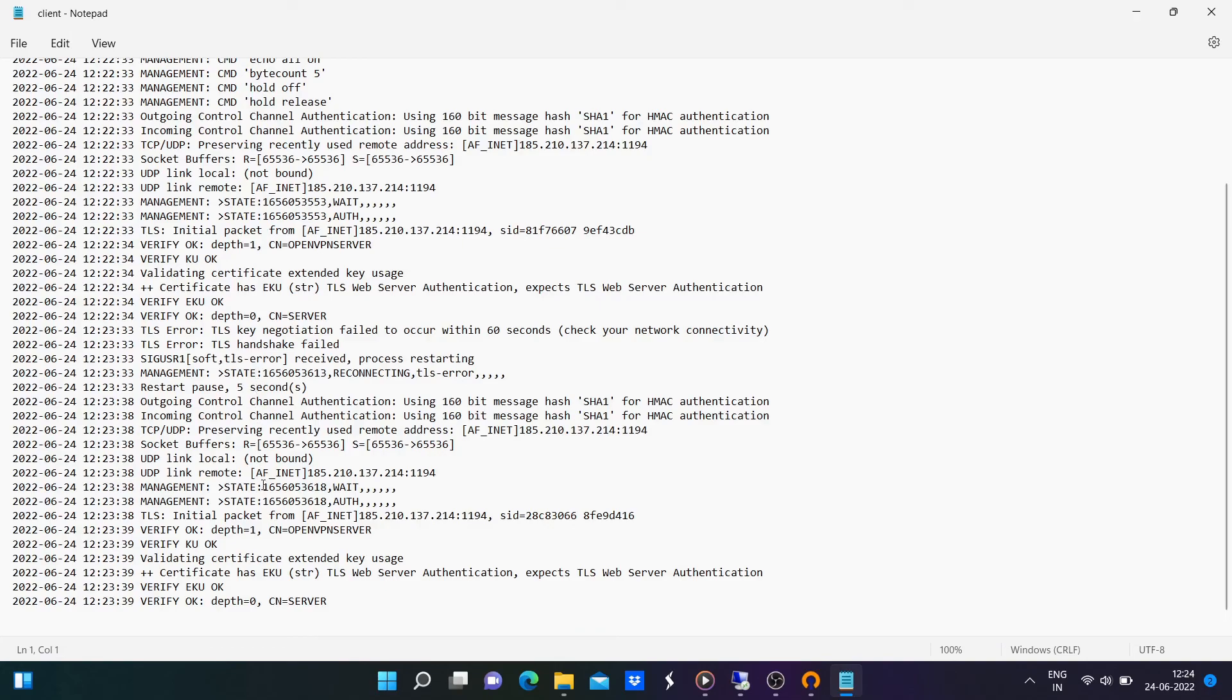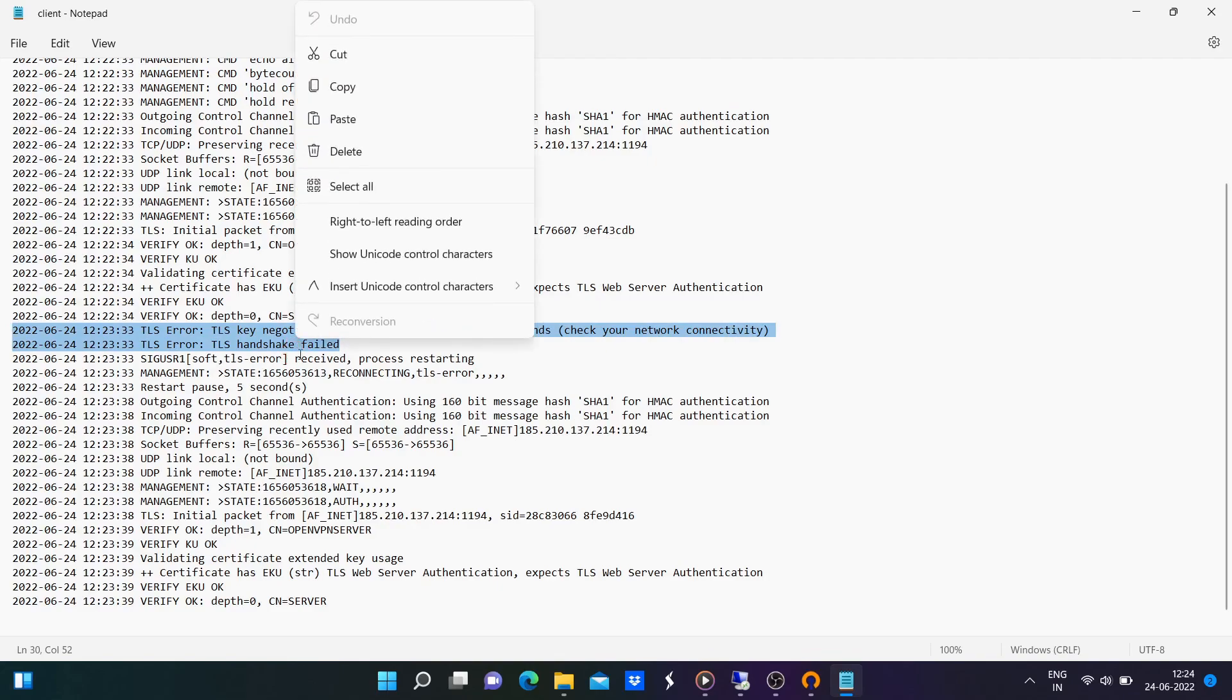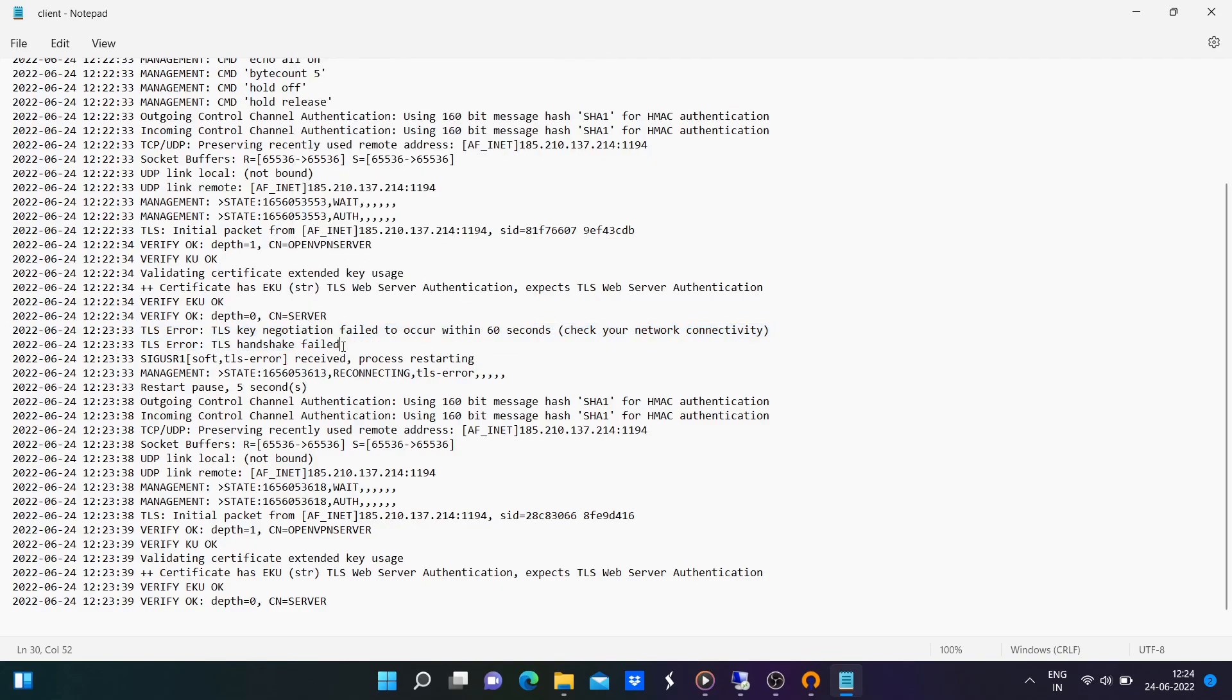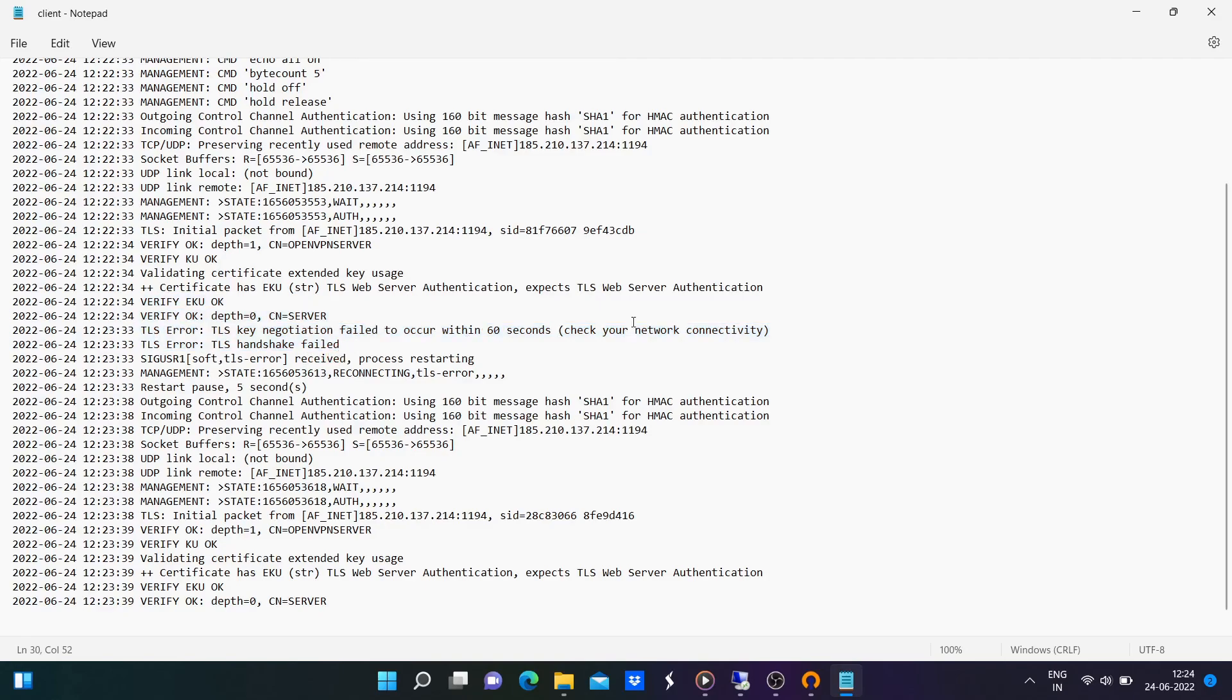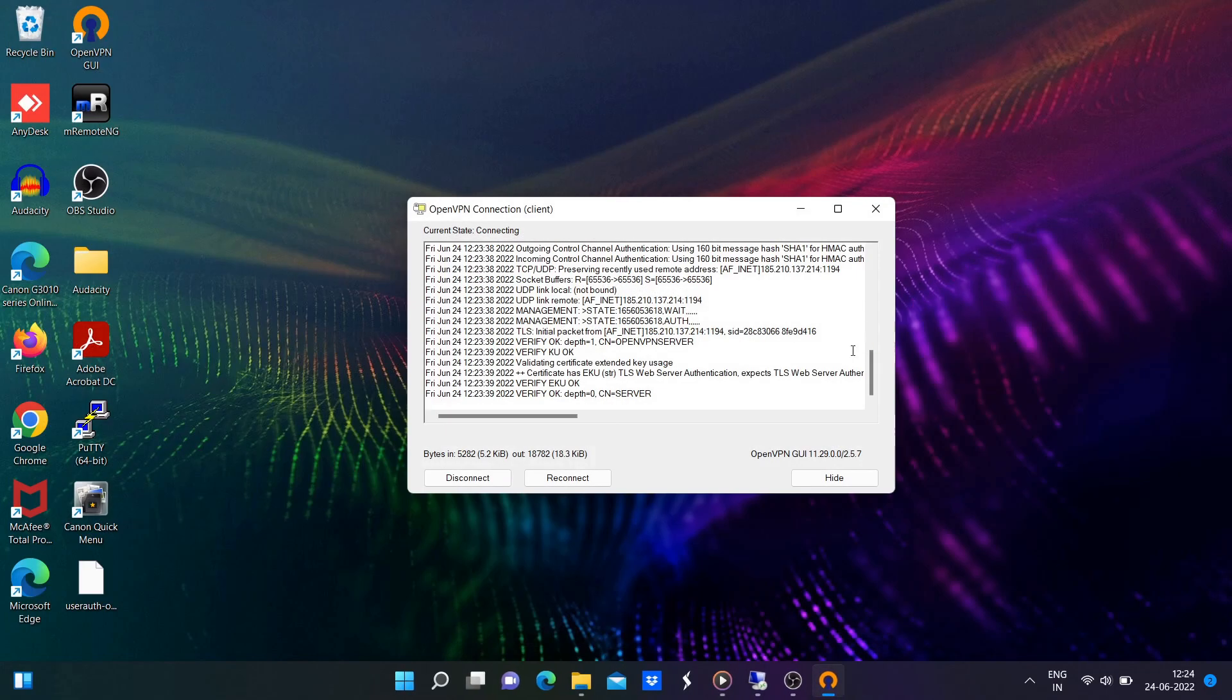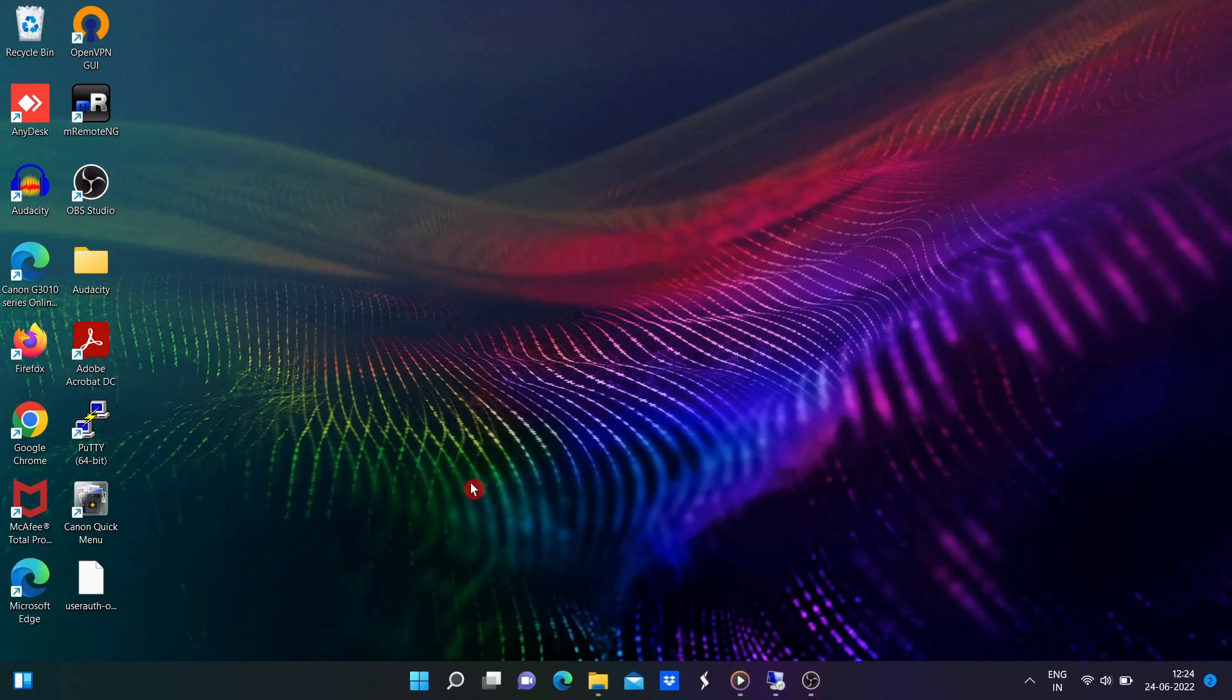And in this video guide, we discussed how to revoke the OpenVPN certificate using EasyRSA3 scripts. I hope this video is informative. Thanks for watching. Give us a thumbs up if you like the video and also leave your thoughts in the comment box. See you soon on the next video.